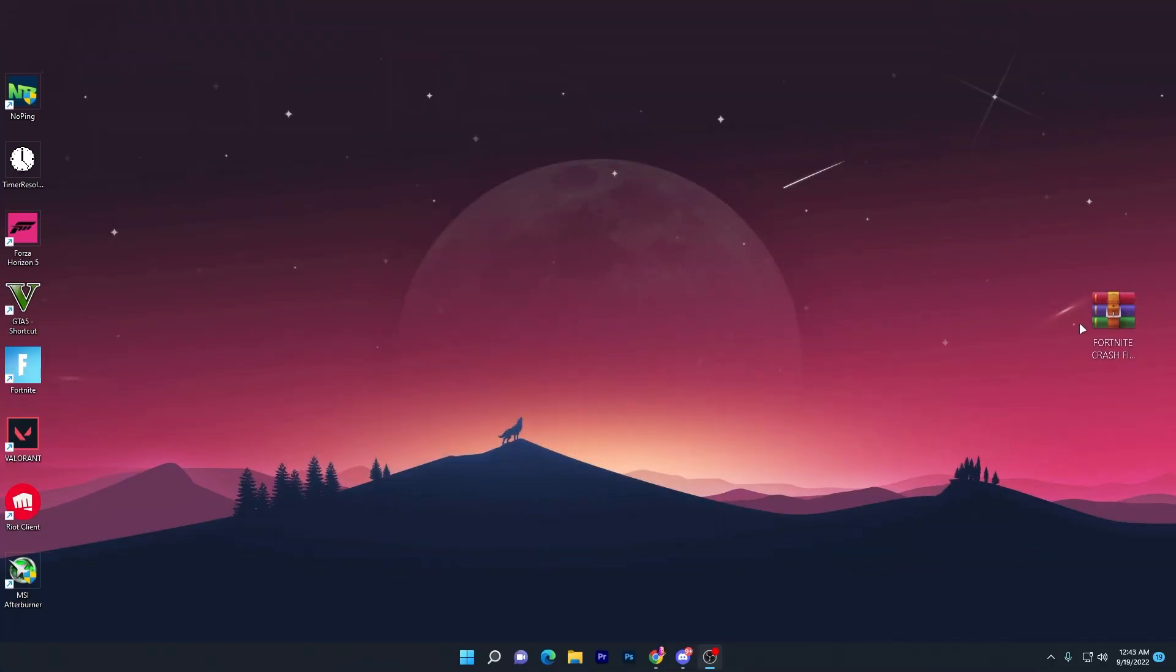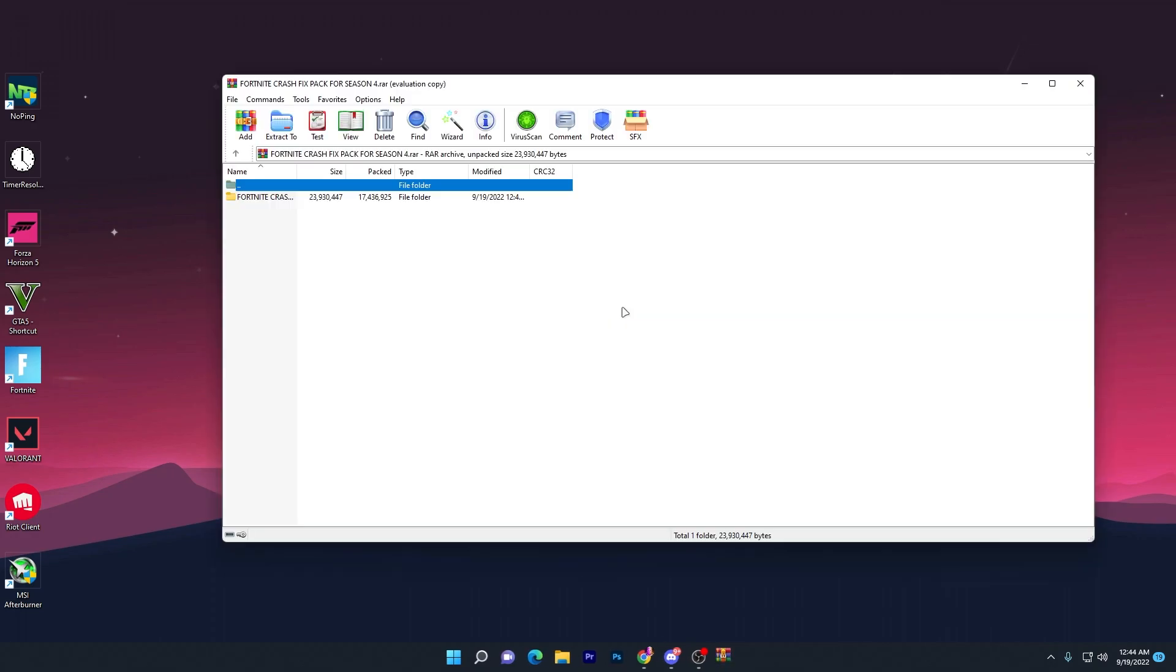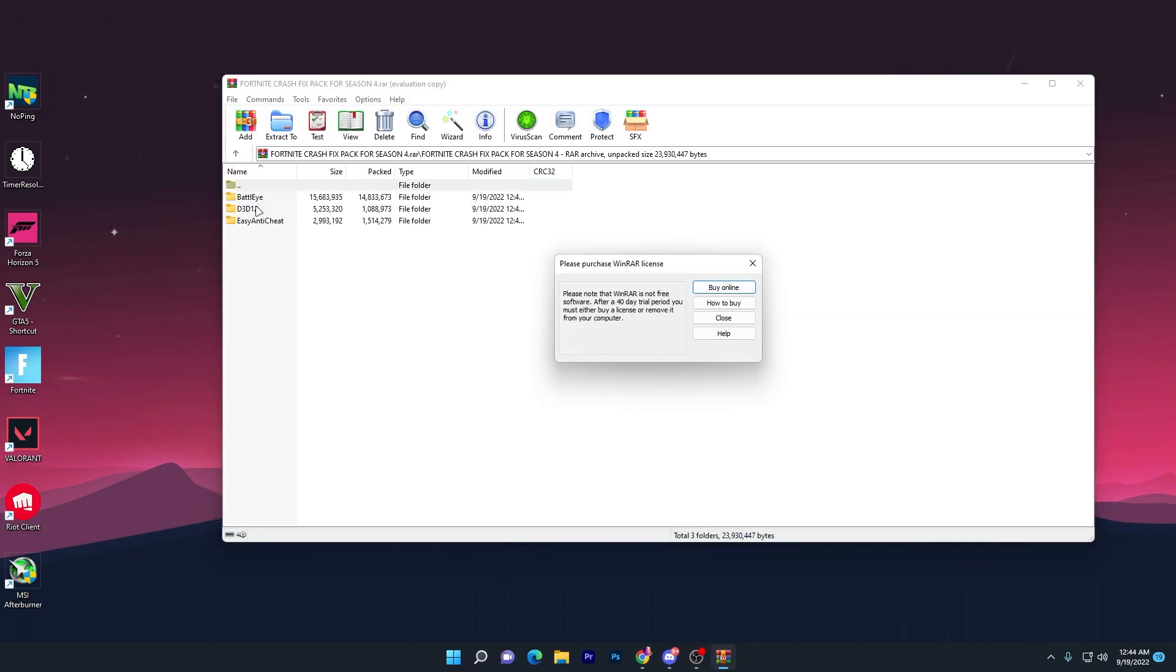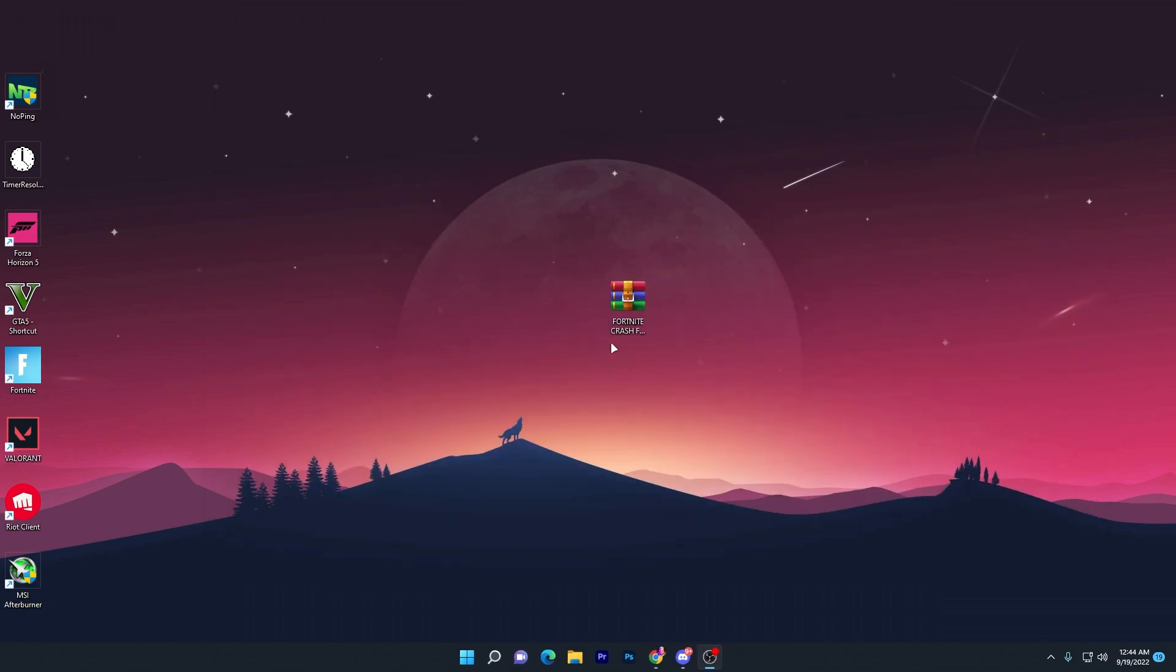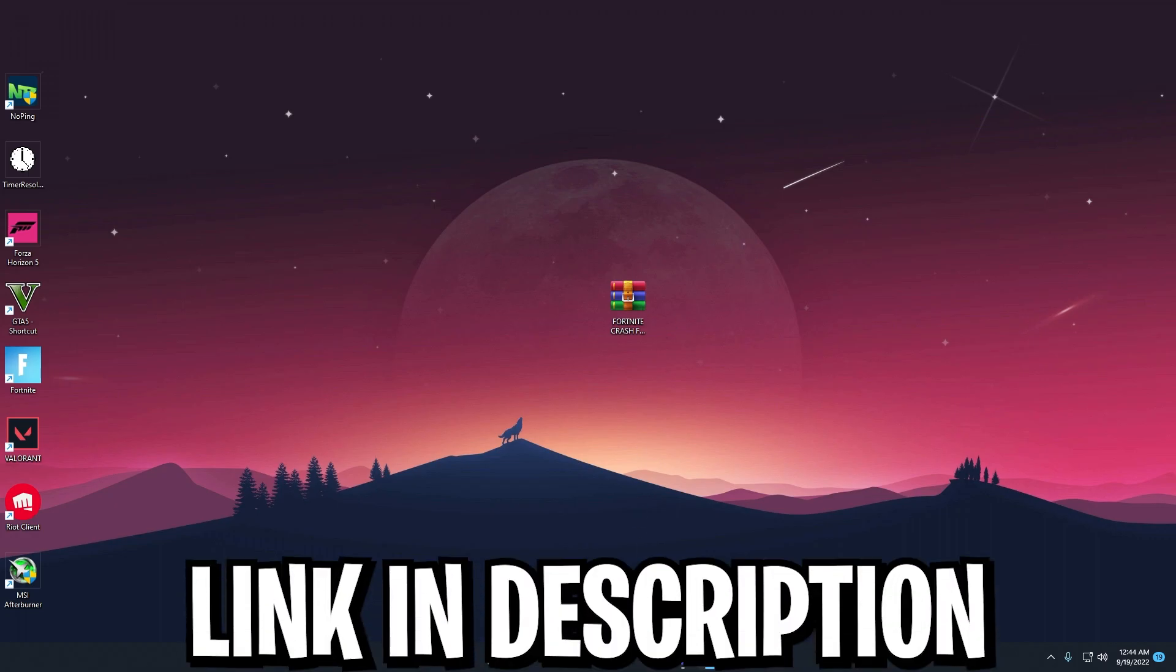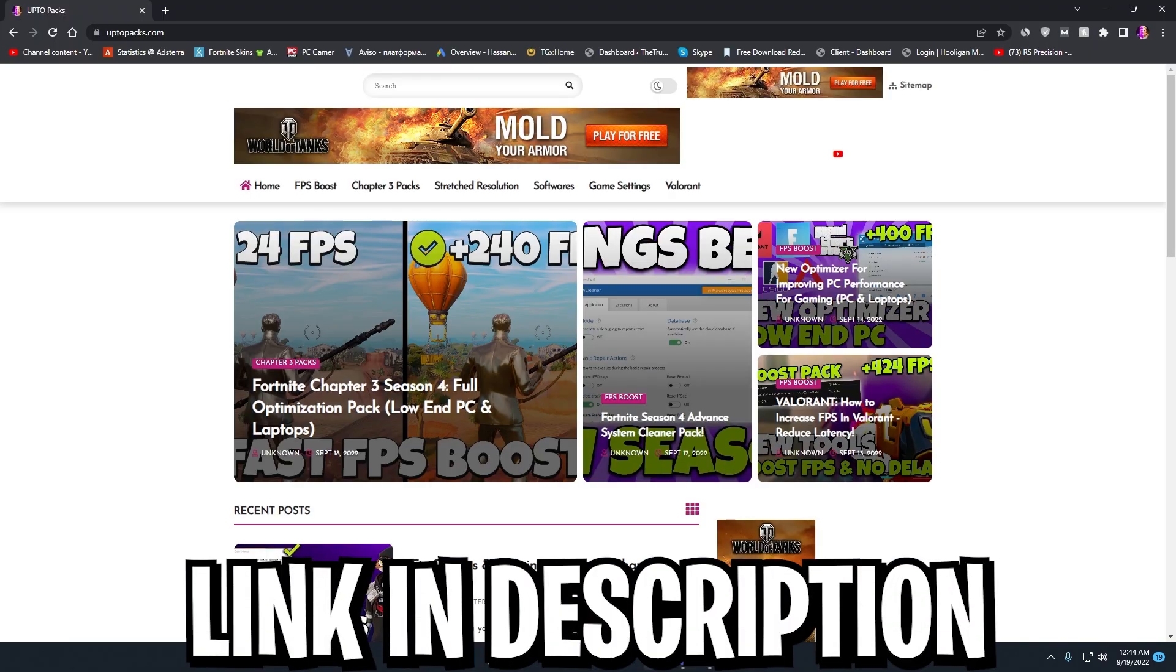In the first step, you need to download this Fortnite crash fix pack for Season 4. This pack includes Battle Eye, DirectX 12, and Easy Anti-Cheat files. It is very important to download this file.